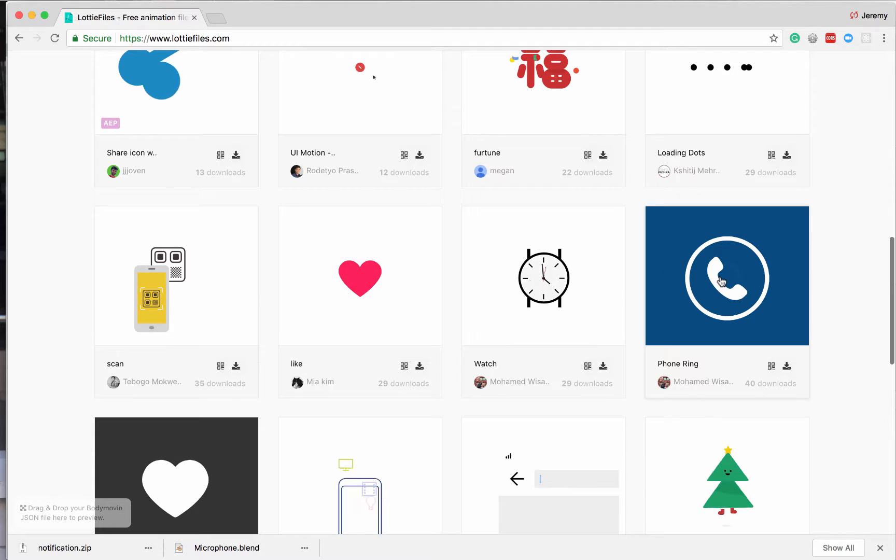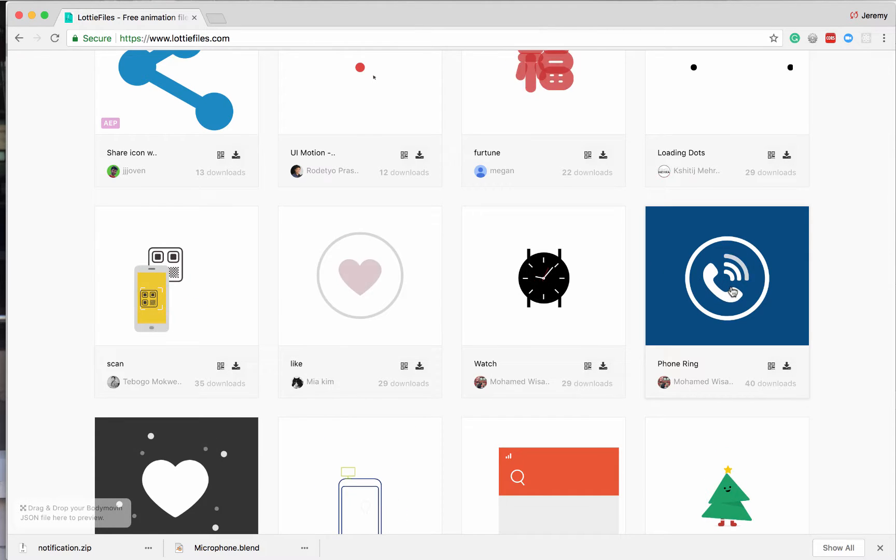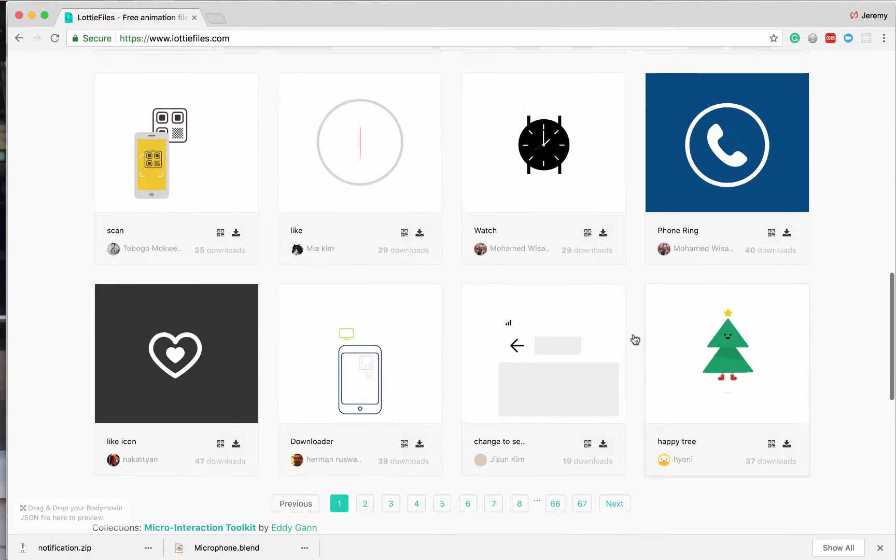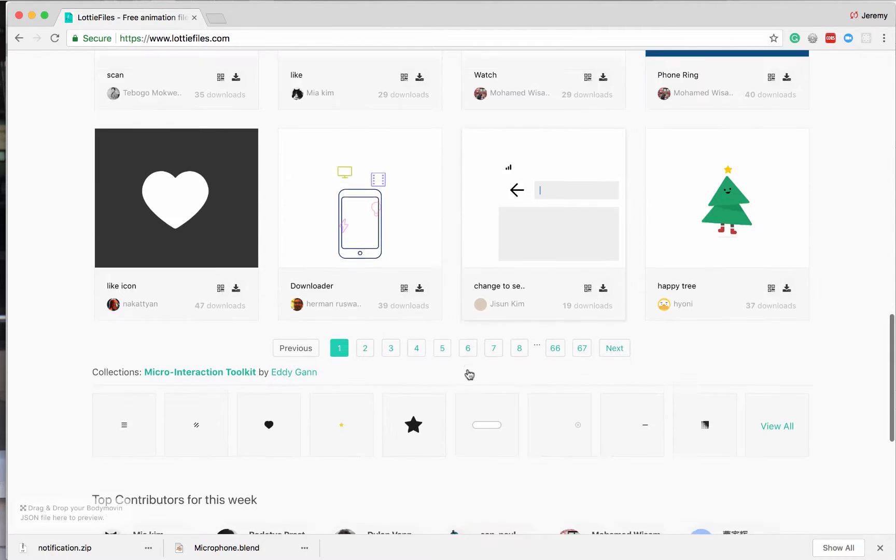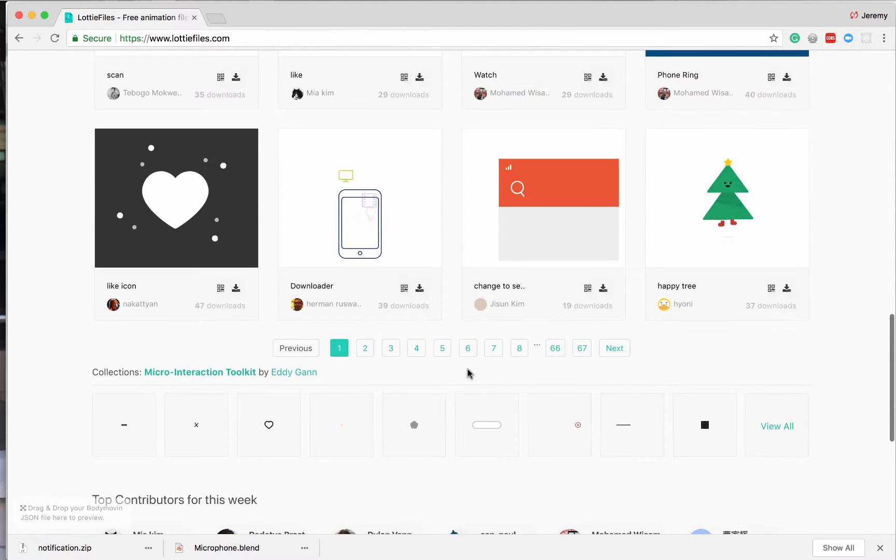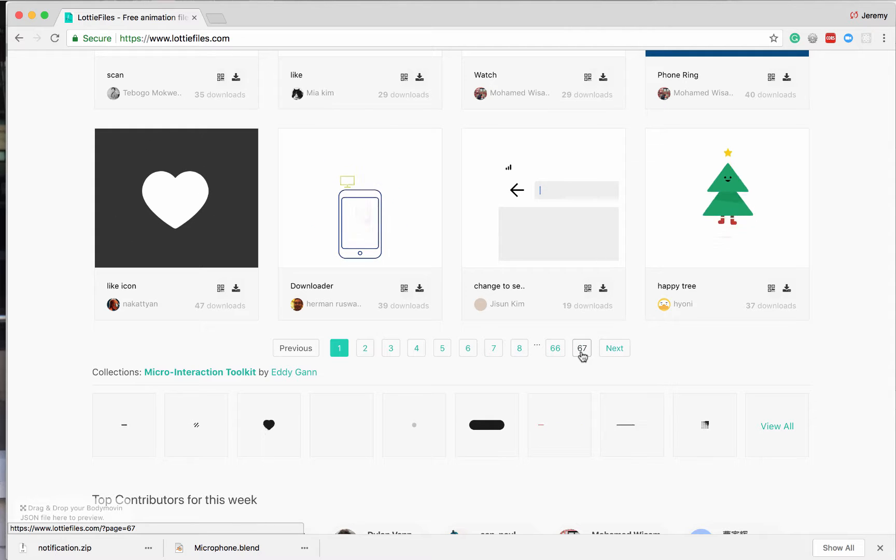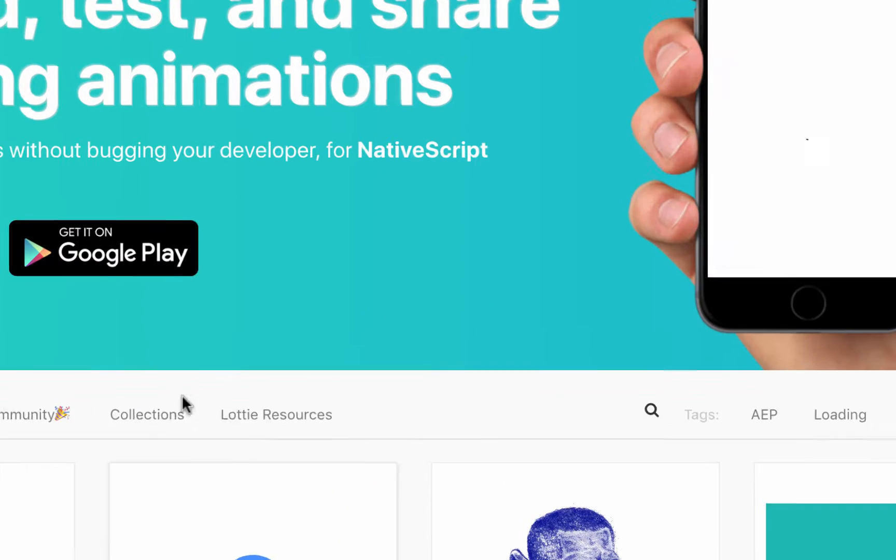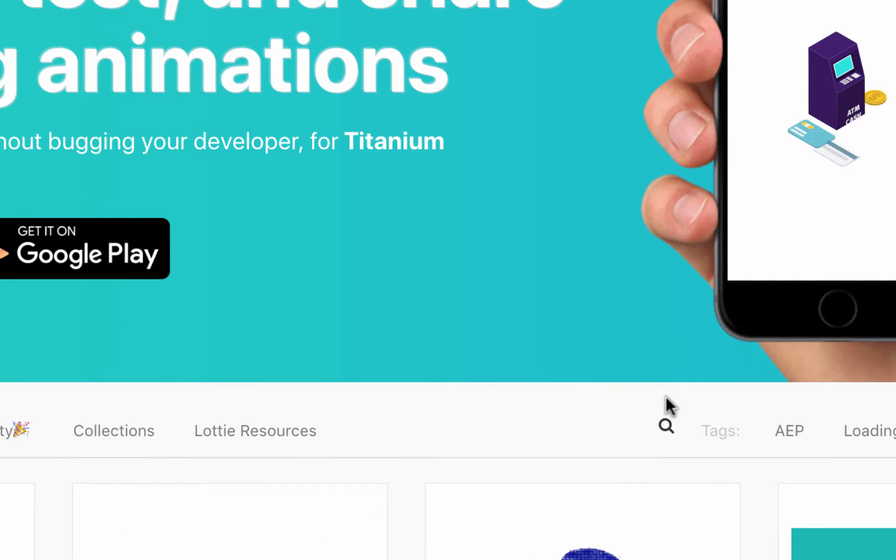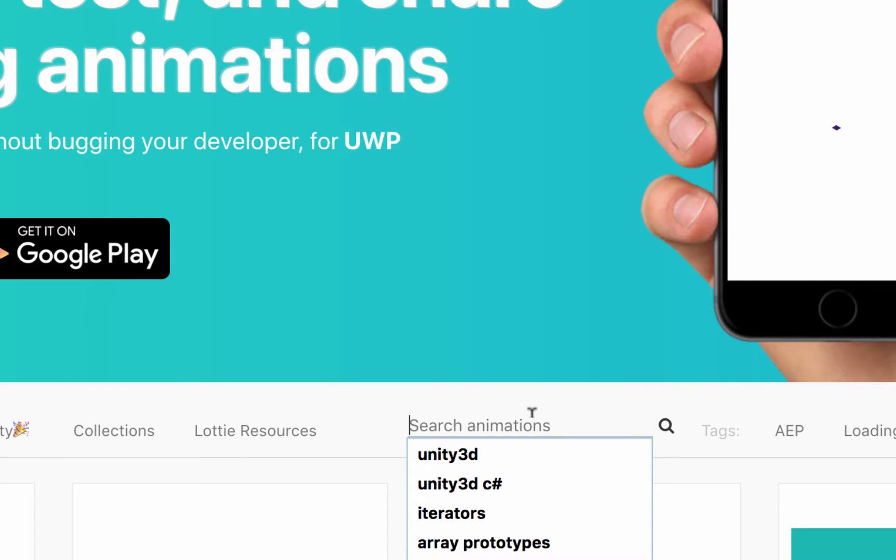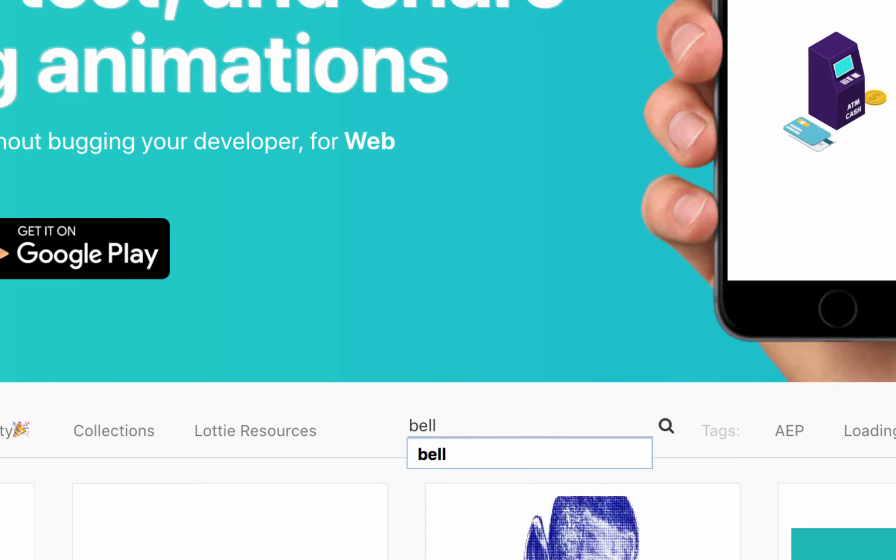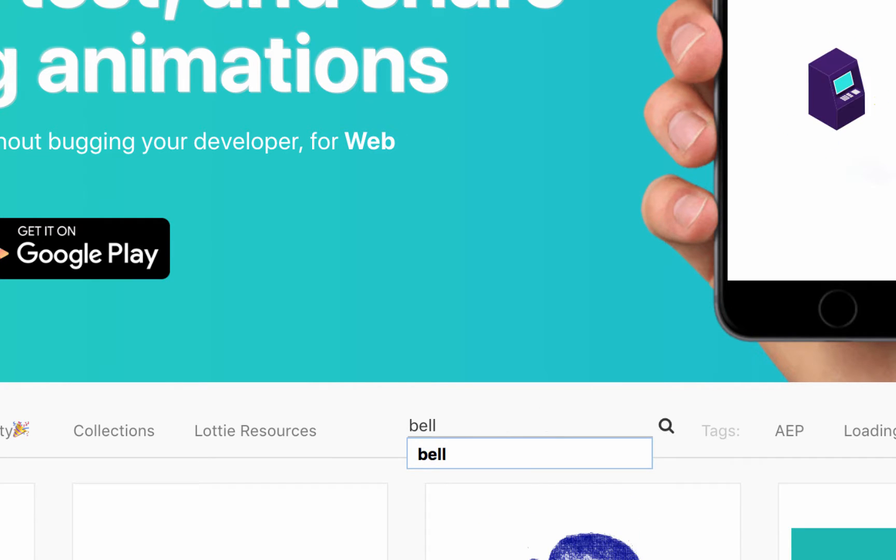So these are all actually Lottie files being played right here. These are all different animations and stuff like that. And there's tons of them. You can see there's over 67 pages. So in the search, I'm going to search for a bell. I want a notification bell.